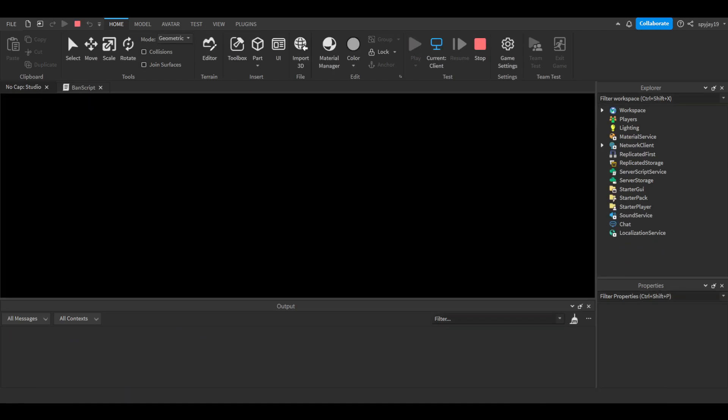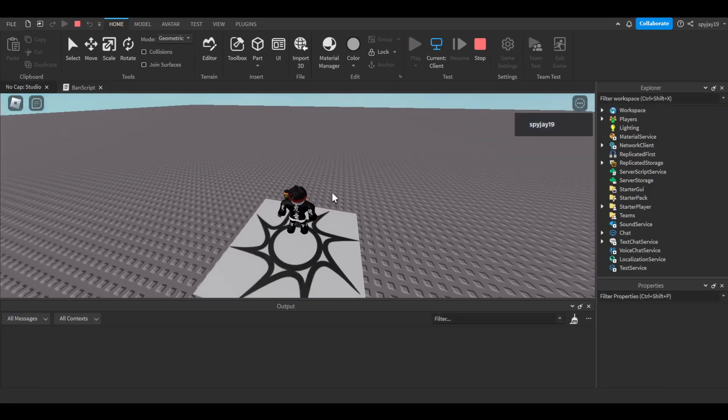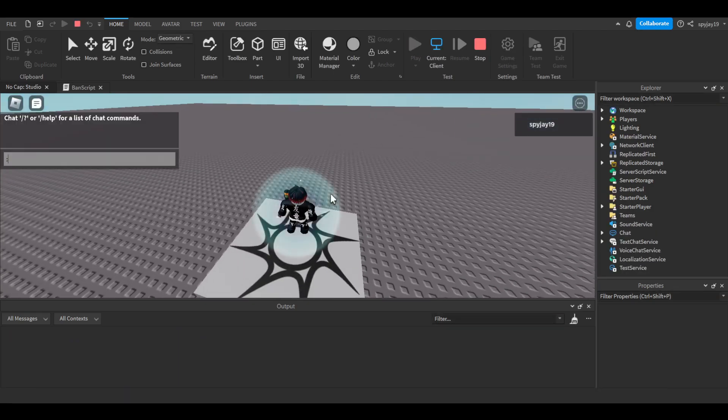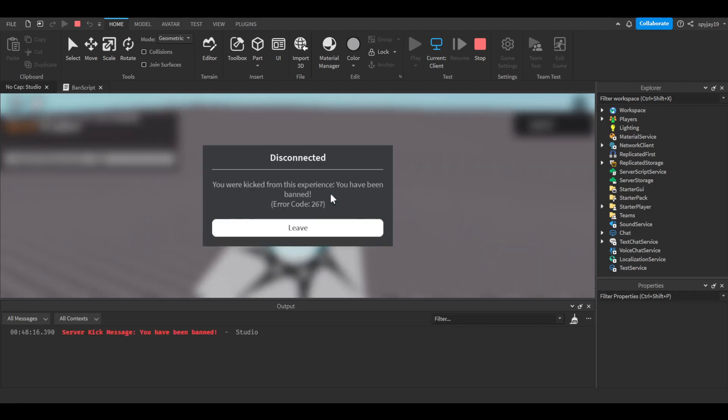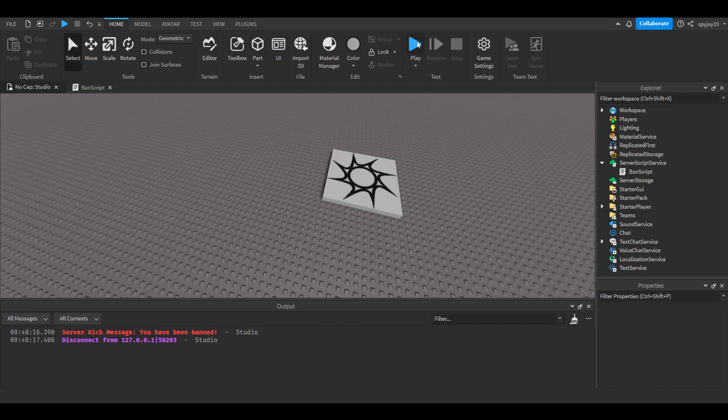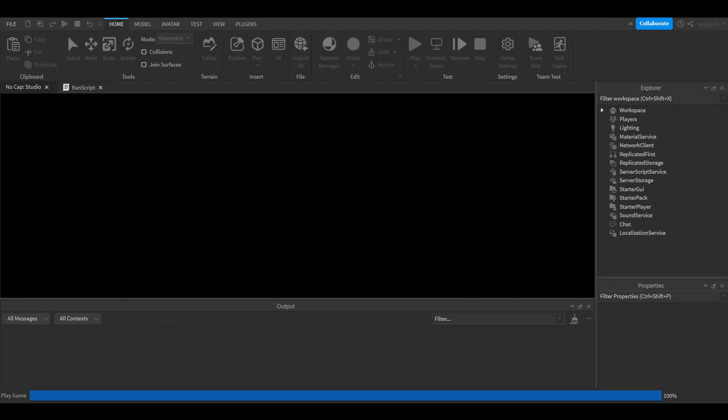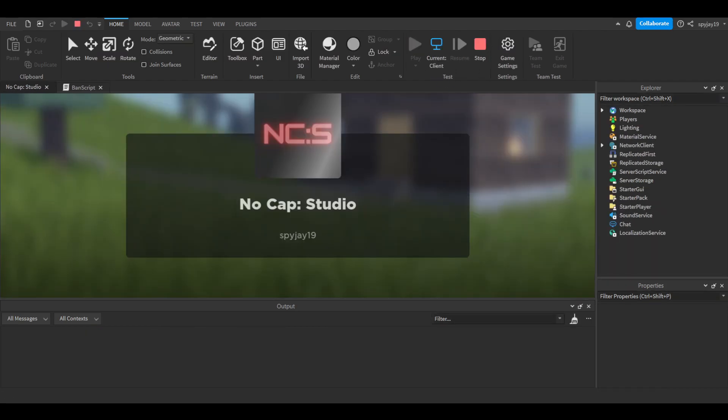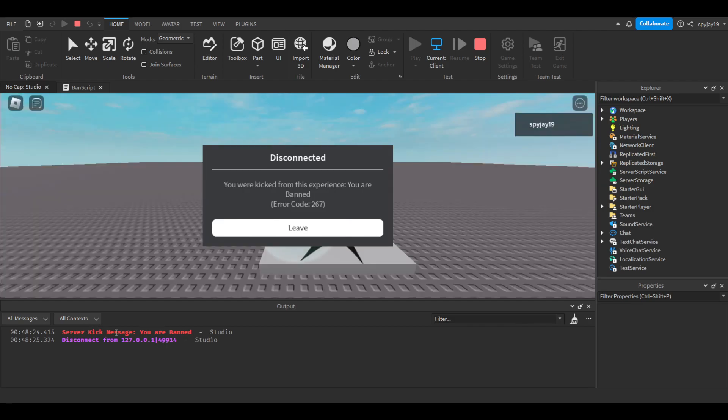Alright. Play. Ban spy_19. There we go, you have been banned. Kicked me from the game. Now if I try to rejoin, pretty much like the first time you guys saw, it'll kick me from the game. Server kick message, you are banned. You are banned. So yeah, there you go.